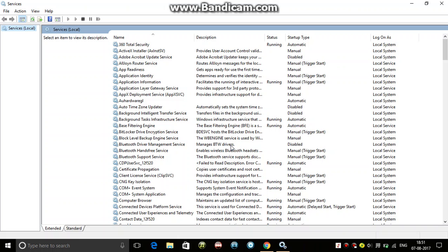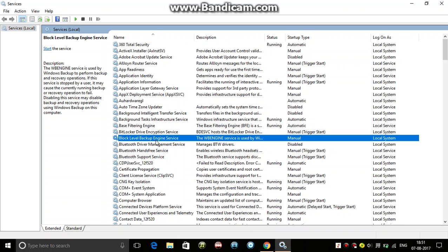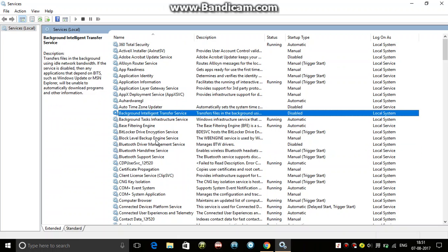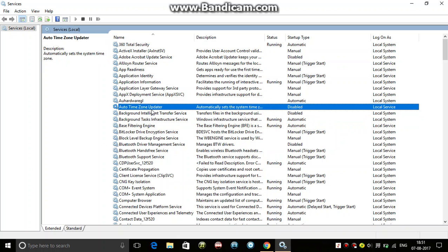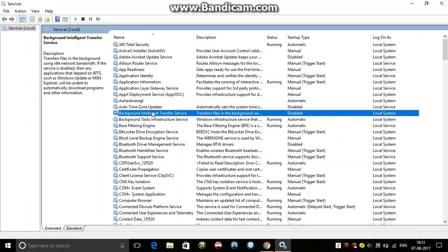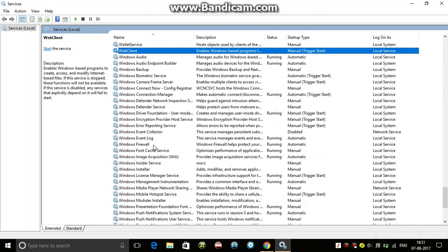Now there are certain services that you need to disable. For example, the Background Intelligent Transfer Service - as you can see, this has already been disabled.